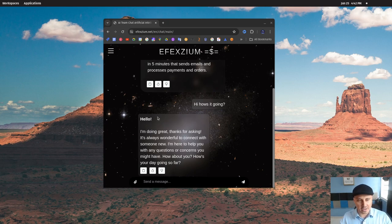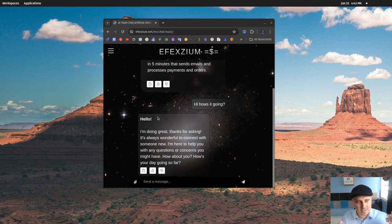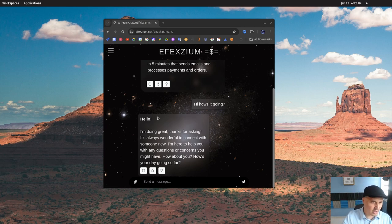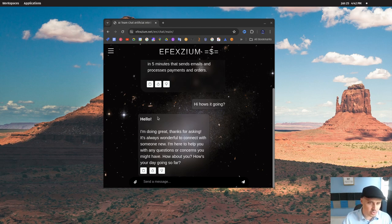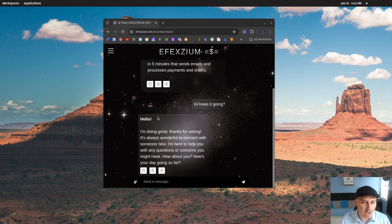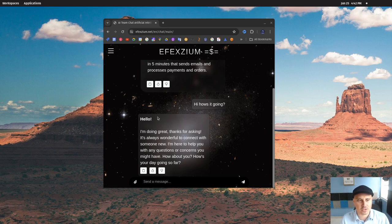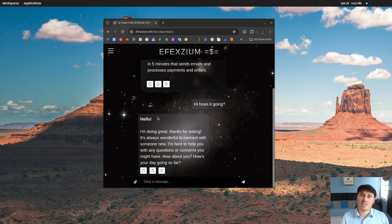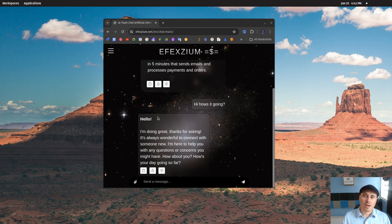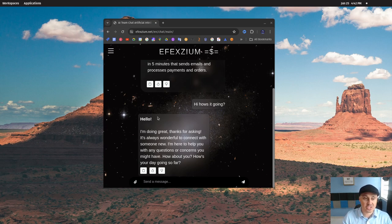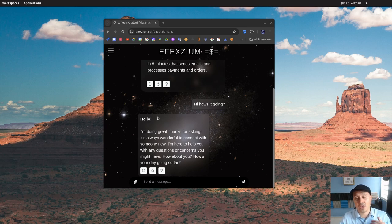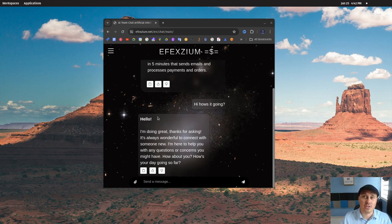Check it out guys. It says, 'Hello. I'm doing great. Thanks for asking. It's always wonderful to connect with someone new. I'm here to help you with any questions or concerns. How about you? How's your day so far?' Isn't that amazing? To have this level of high-quality customer service operating for you 24/7, round the clock.